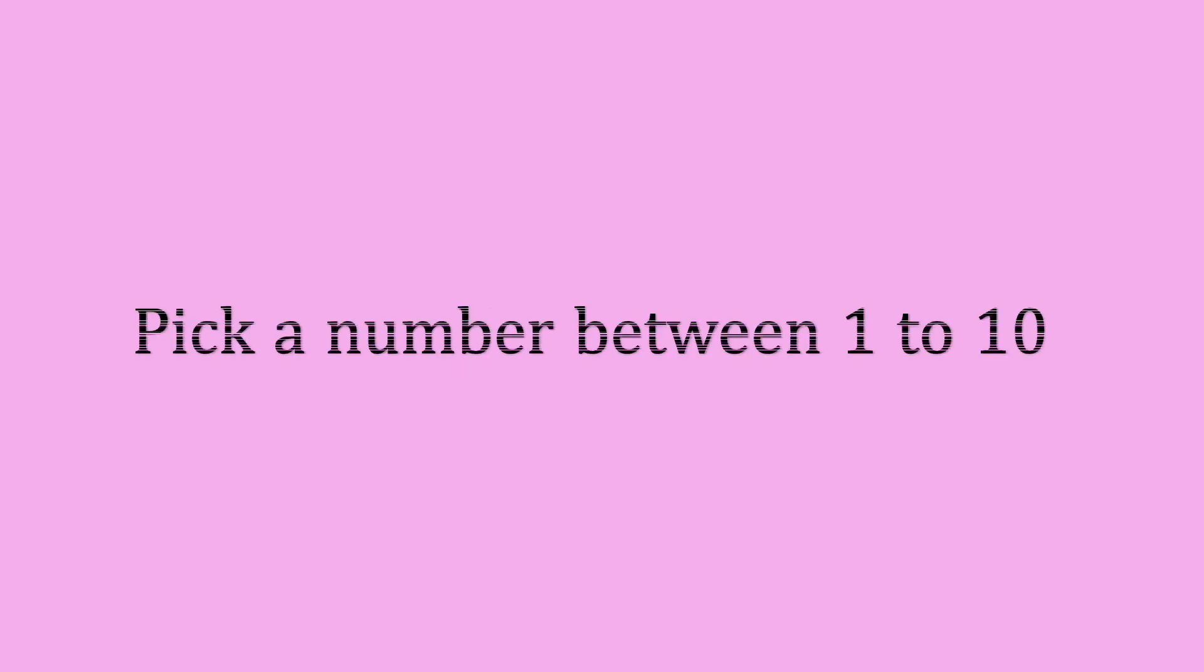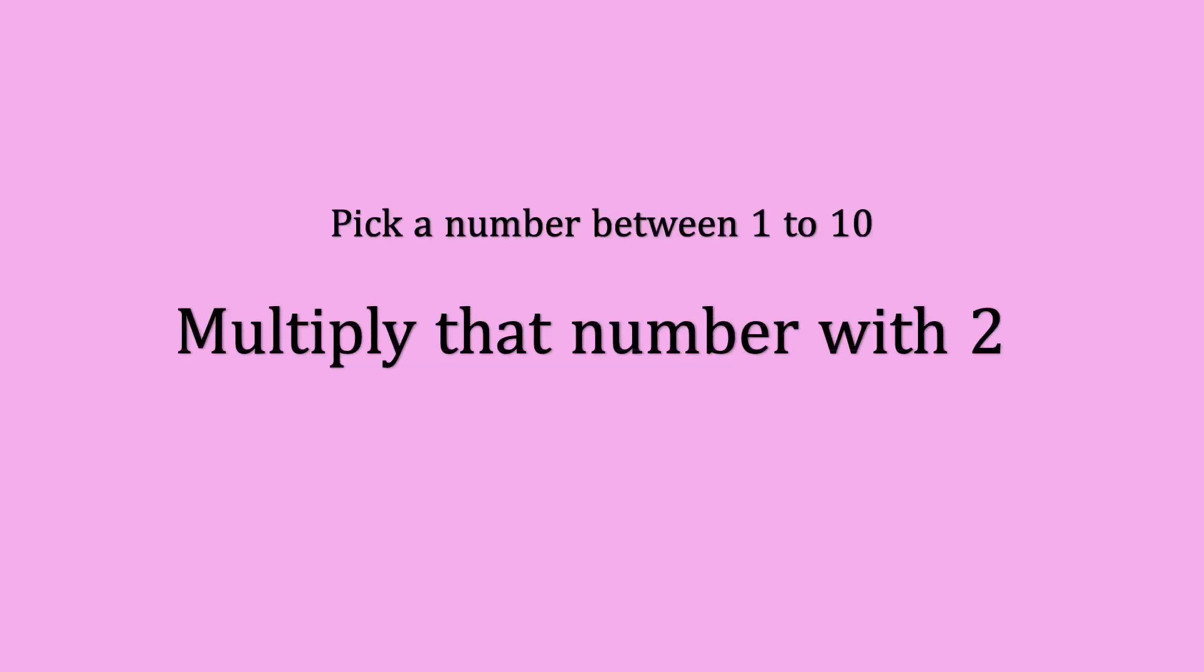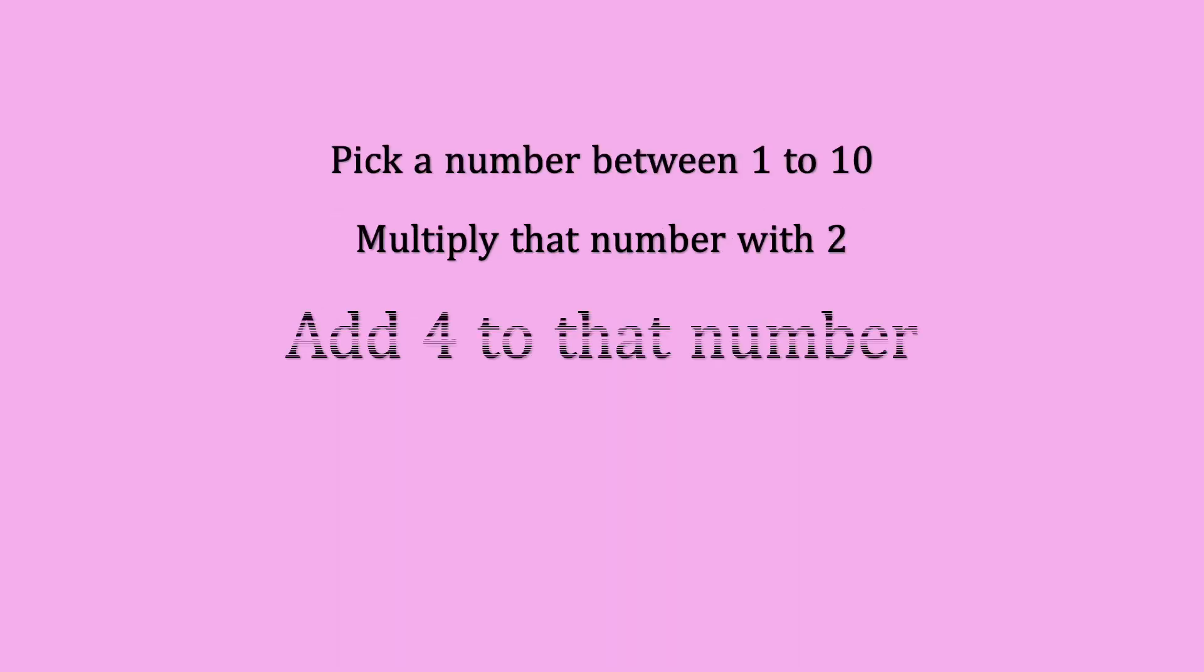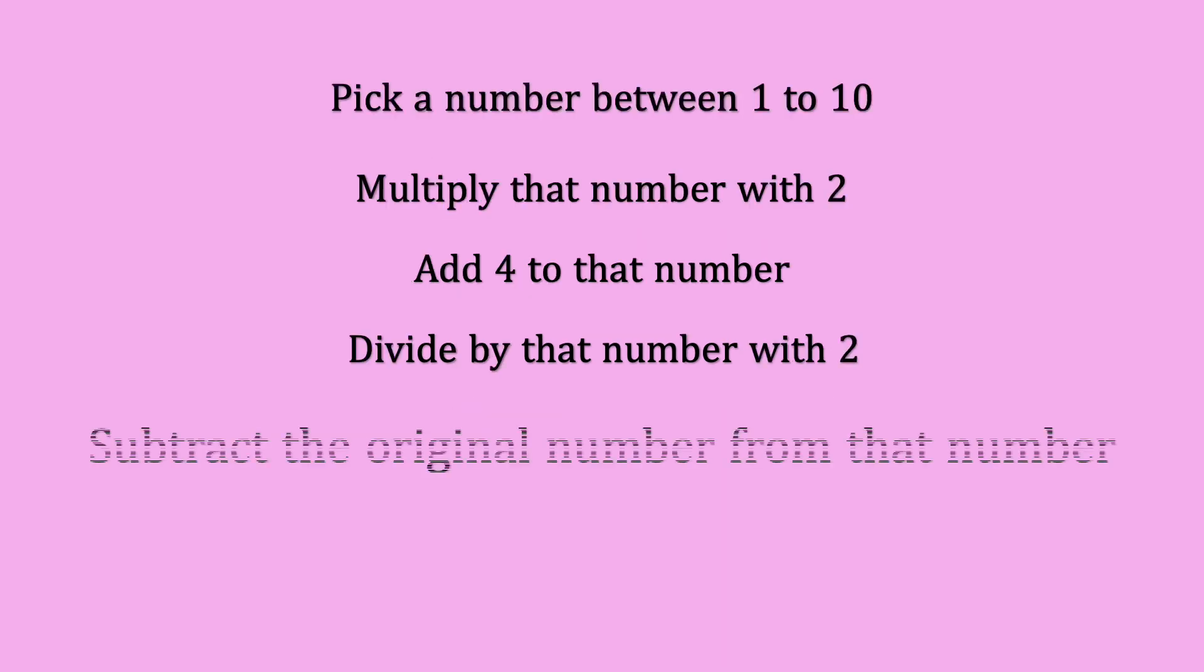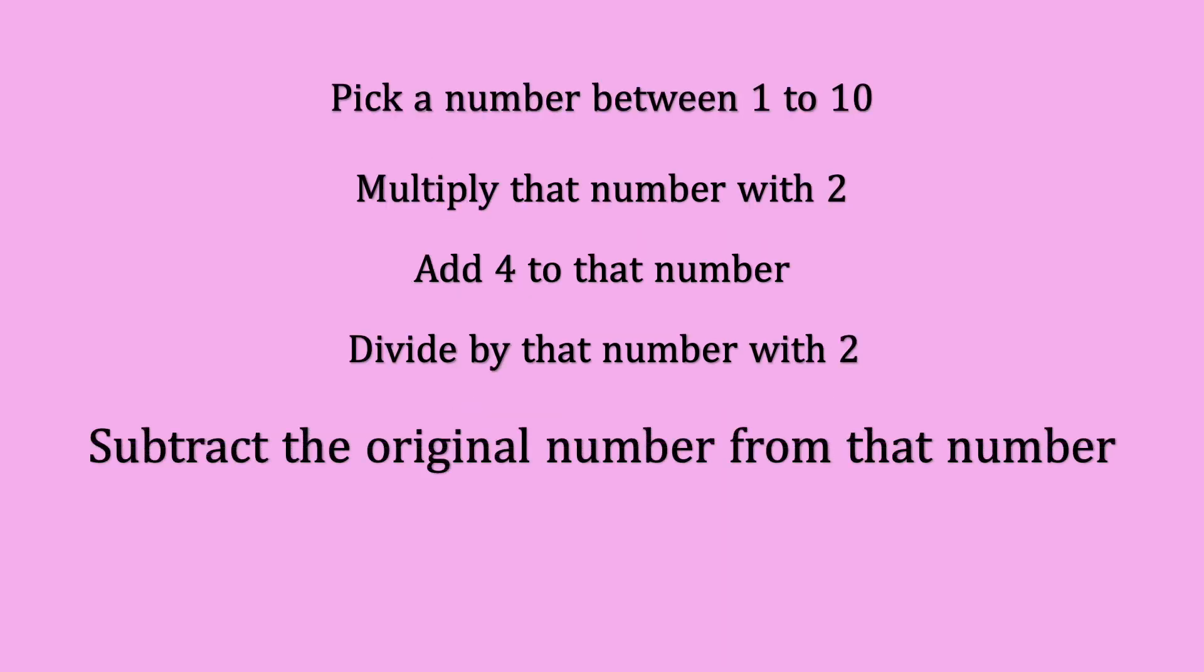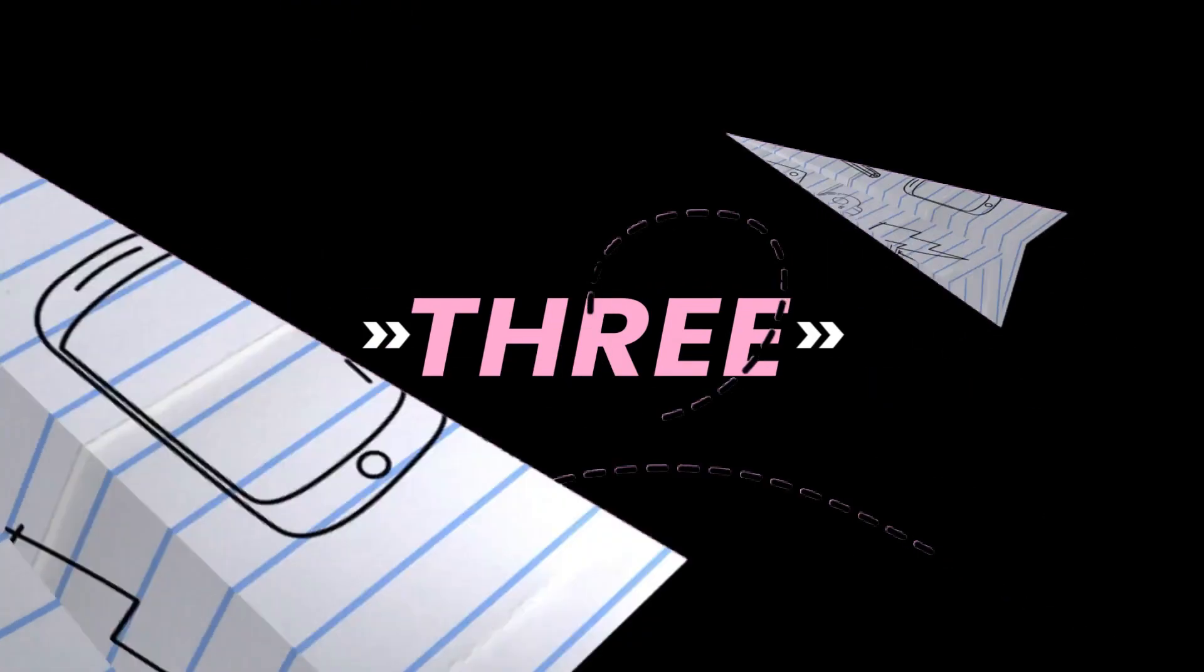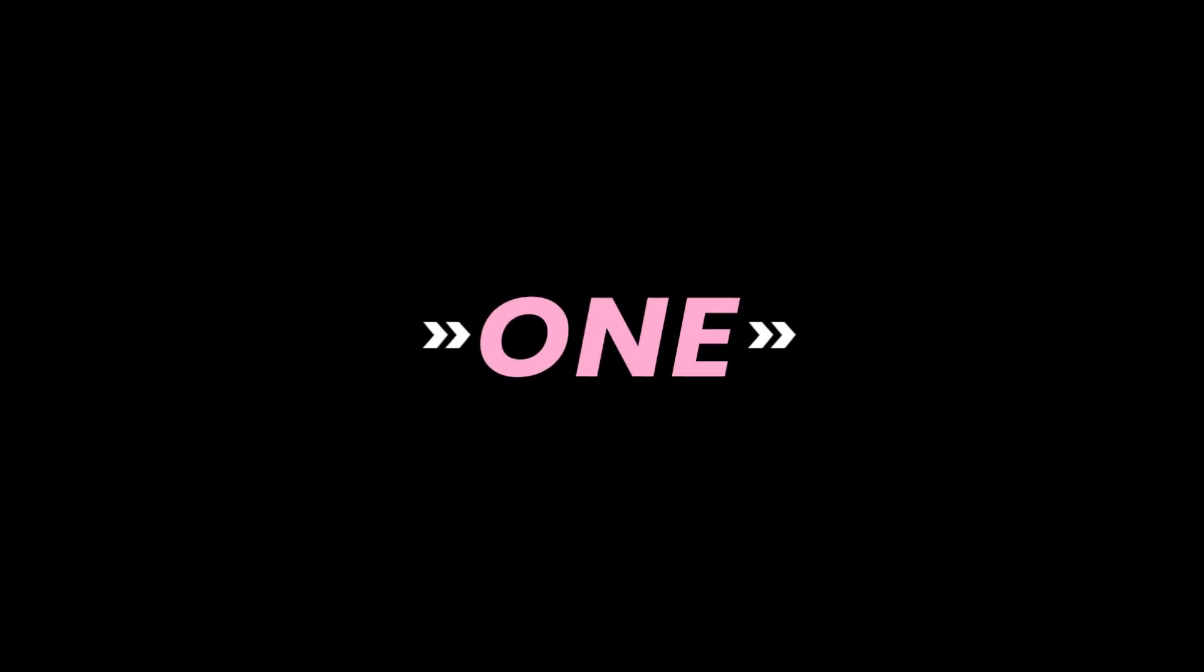Now let's see magic trick 2. Pick a number between 1 to 10. Multiply that number with 2. Add 4 to that number. Divide that number by 2. Subtract the original number from that number. The answer is 2.